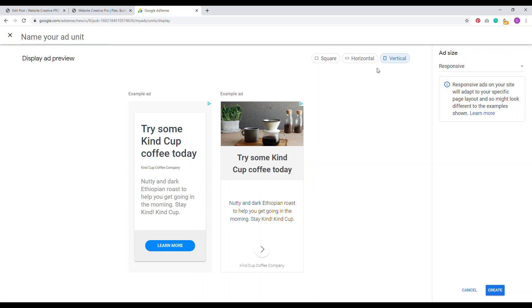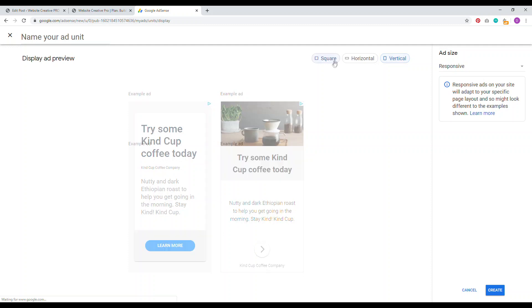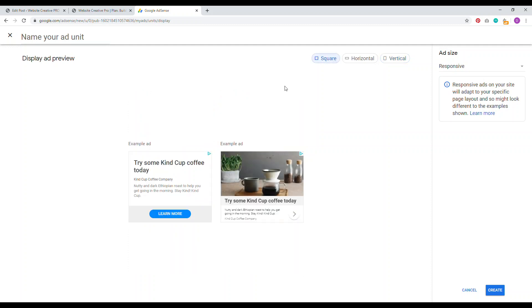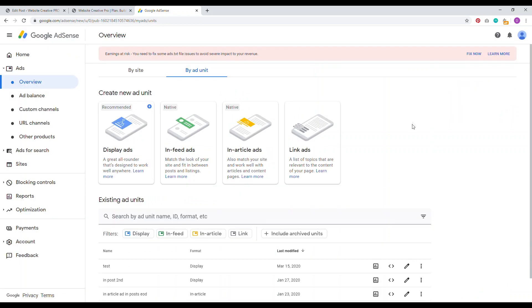These buttons up here just give you an idea of what the ad is going to look like. For example, vertical, if you put this in the sidebar, like a widget in the sidebar, this is what will appear. Square, like if you put this in your content, this could be potentially what appears and then just name your ad unit and then create. It's not that complicated.